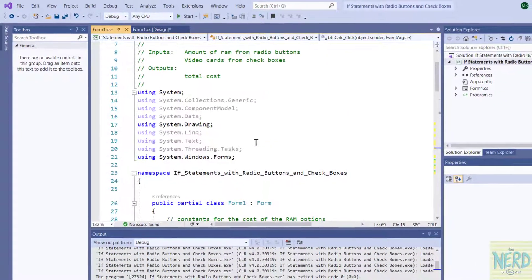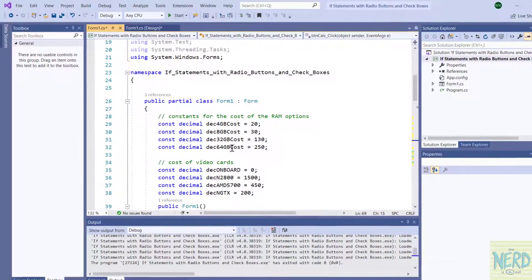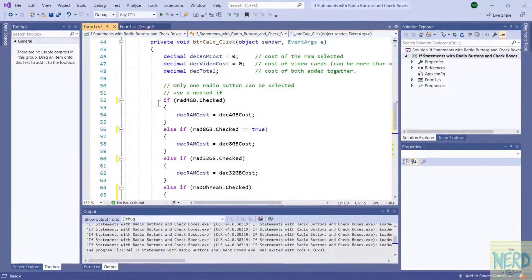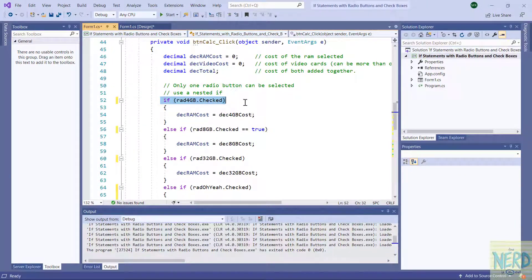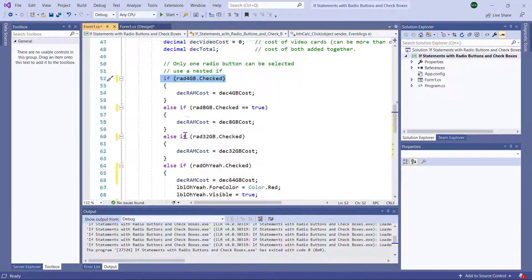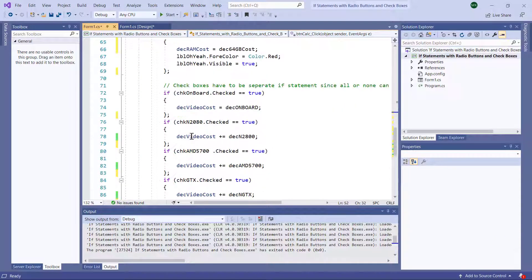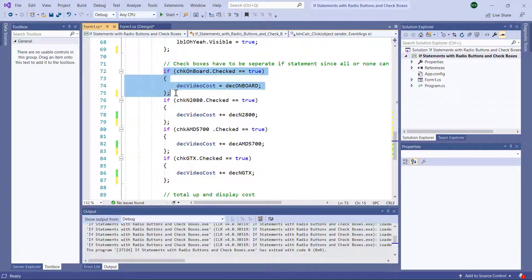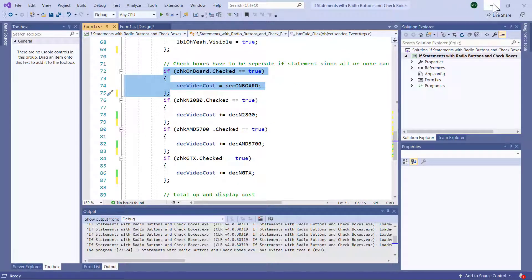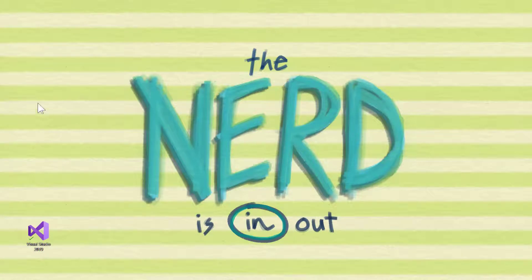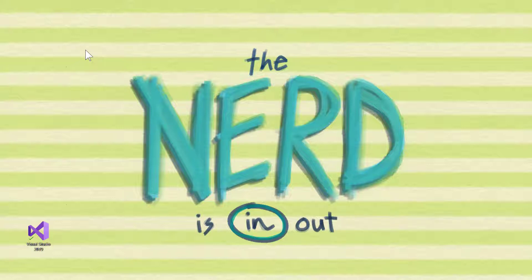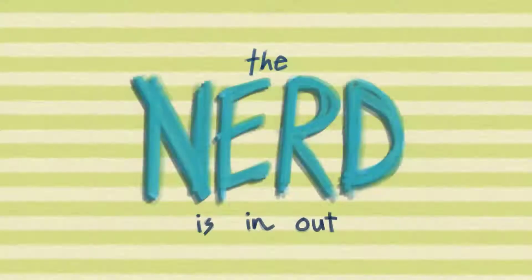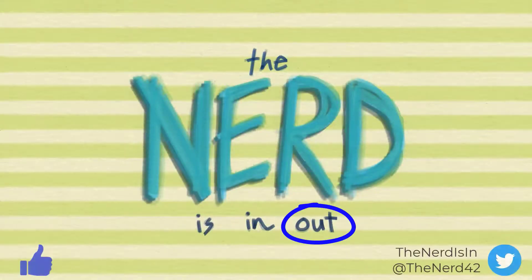So that about sums it up. That's a quick walkthrough of how you code for radio buttons with a nested if and for check boxes with separate if statements. Hope you enjoyed it. Please subscribe and hit that bell if you want to get notifications of my next video. Thanks a lot.